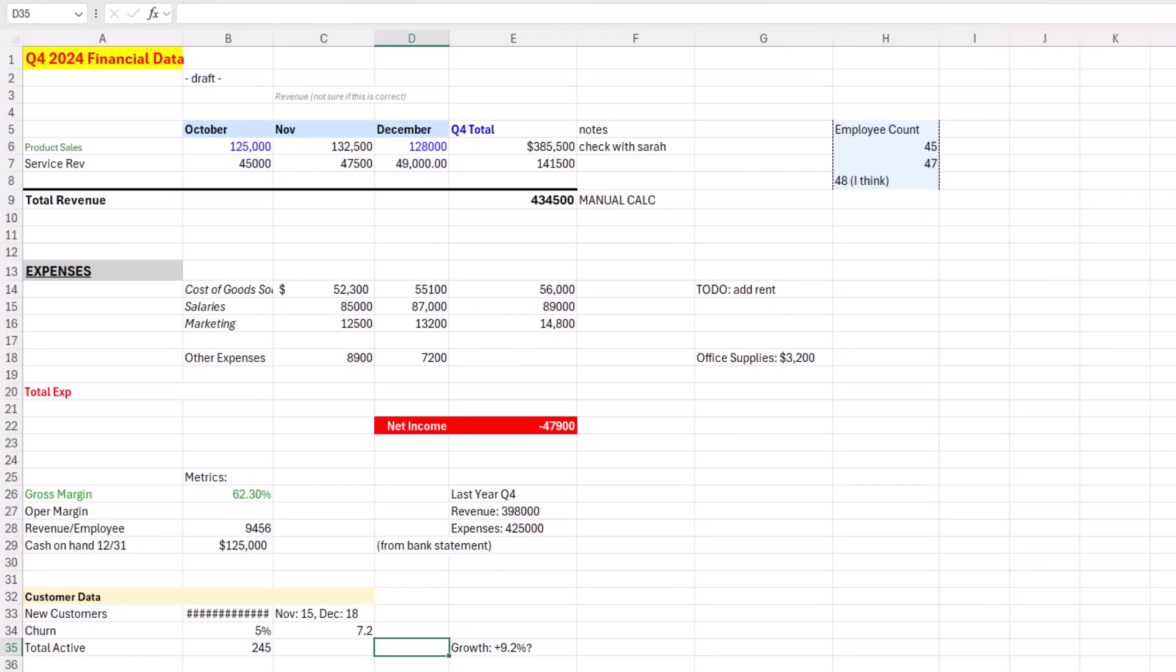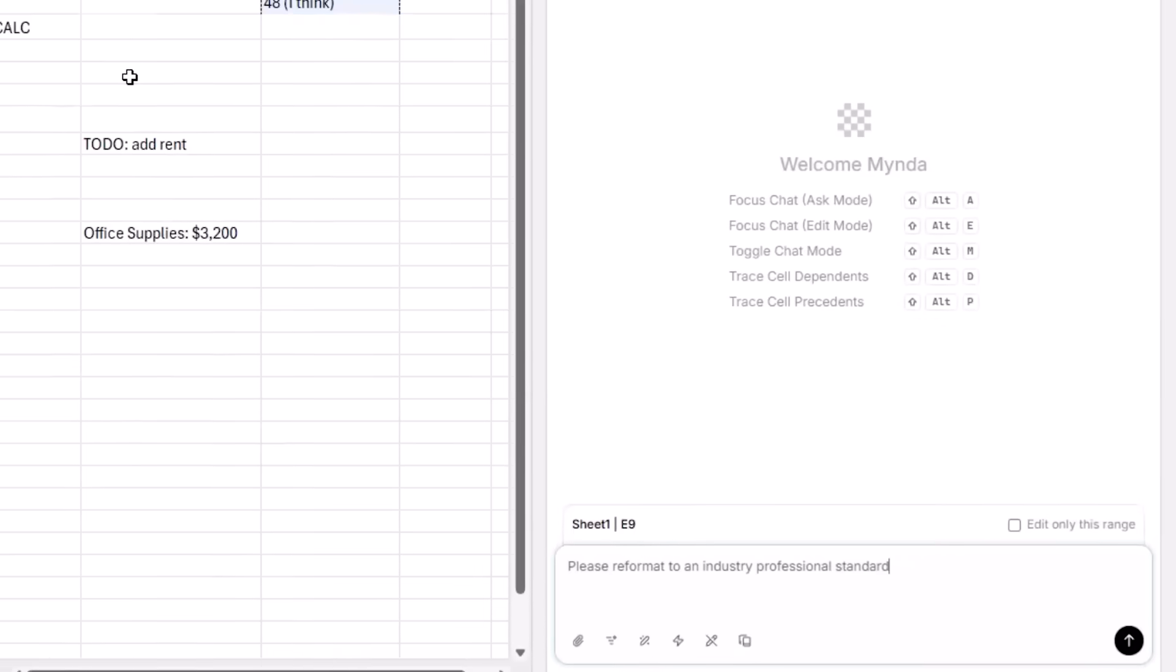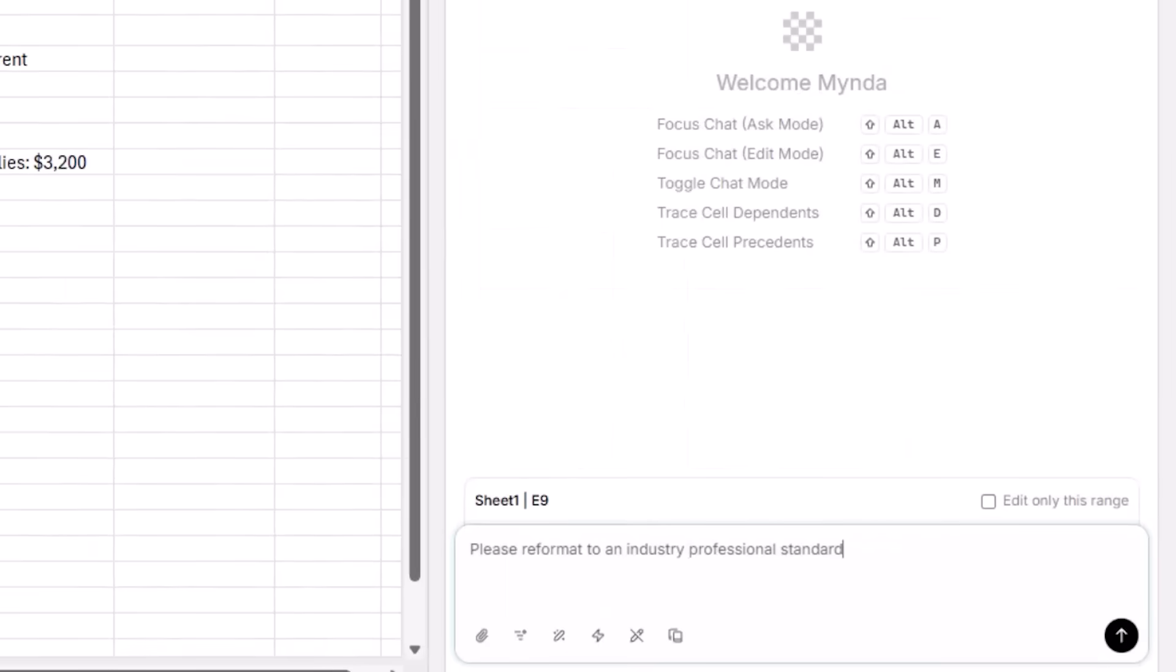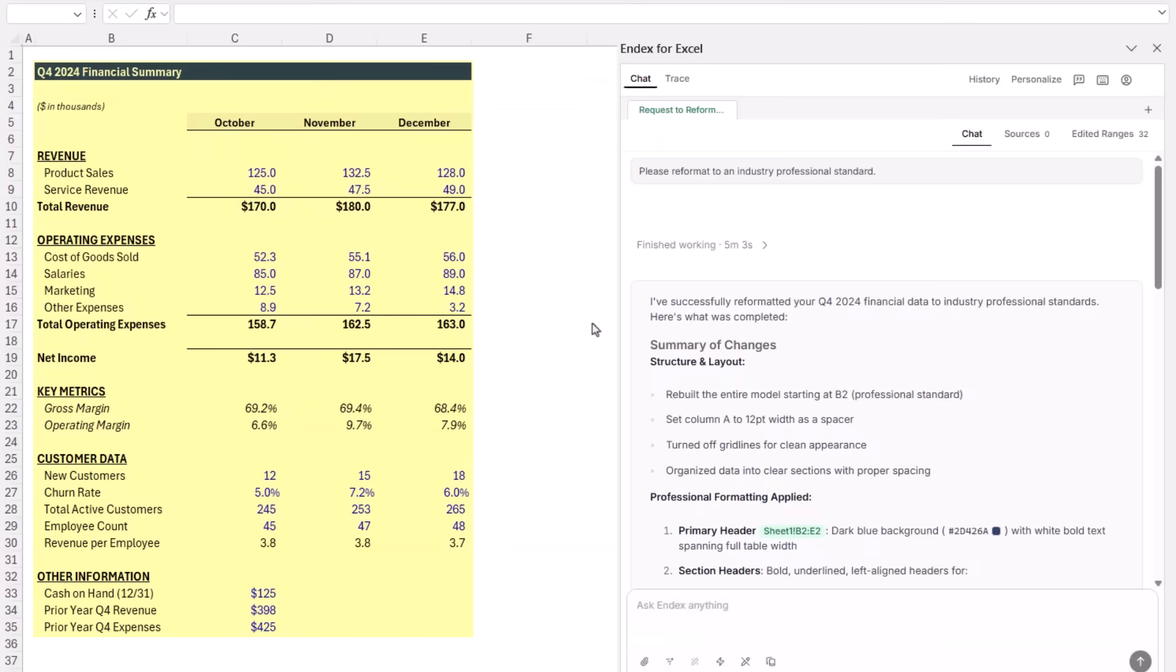Okay, for the third test, I wanted to see how Endex handles something we all deal with: cleaning up a messy sheet. I've intentionally created a pretty rough looking sheet here. Different fonts, inconsistent spacing, hard-coded totals, no visual hierarchy. It's basically the kind of thing you might receive from a colleague at 4:55 PM on a Friday. Let's give it a simple prompt: please reformat to an industry professional standard.